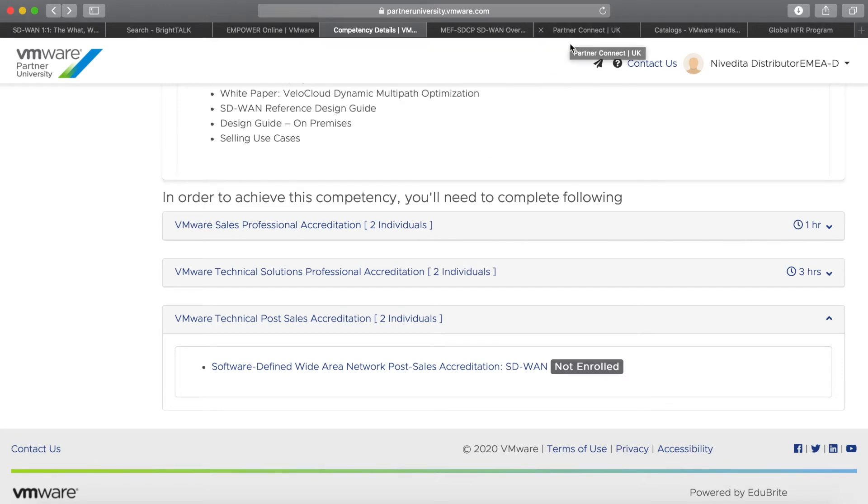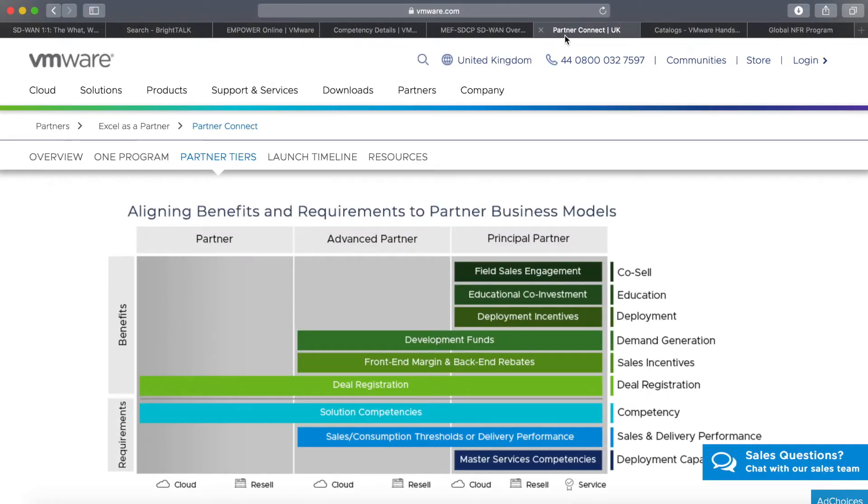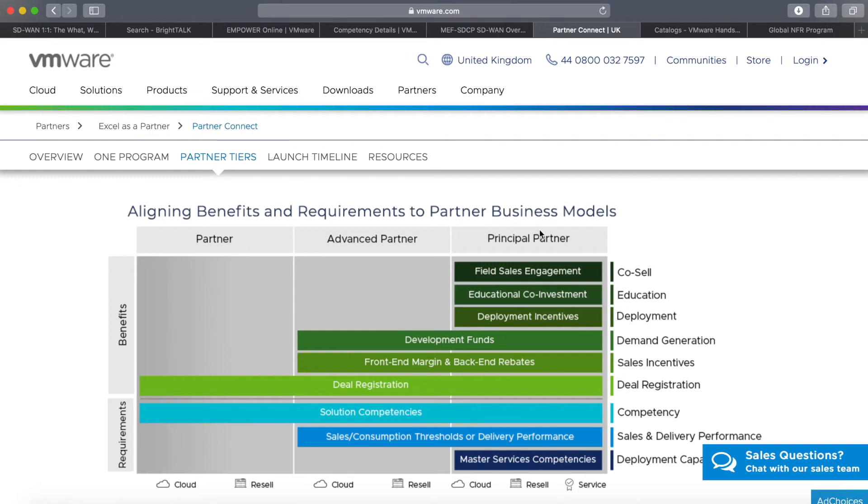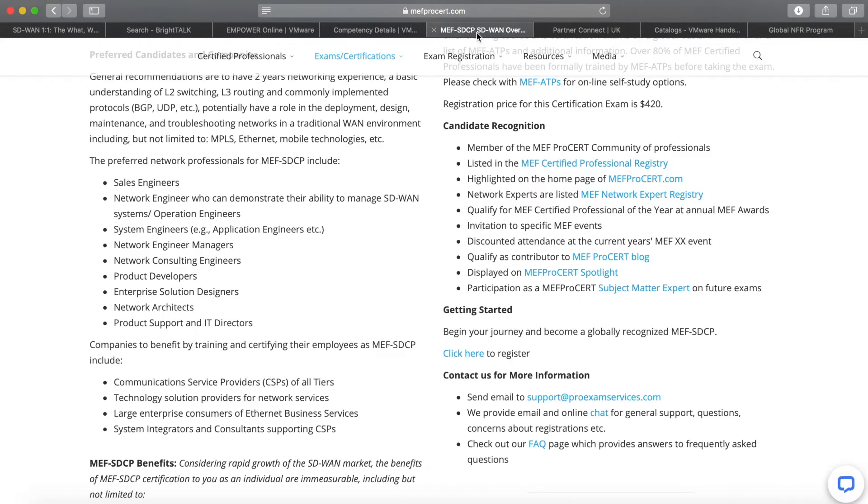For those of you who are not aware, every VMware partner has a certain level in the Partner Connect program—going from partner to advanced and then to principal. It's not just about the revenue they bring to VMware but also about their technical competencies. If you want to become an advanced partner, you'll need to have...